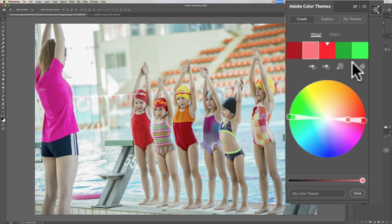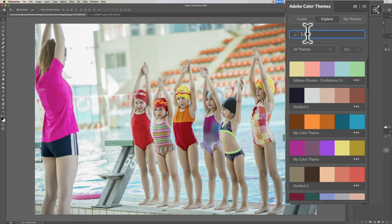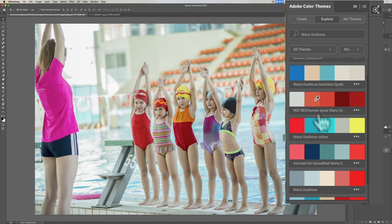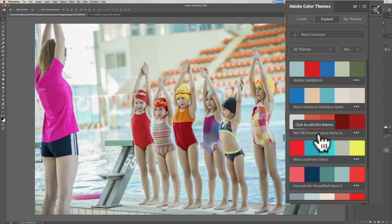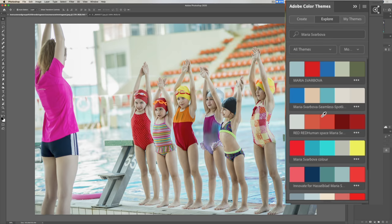I want to copy Maria's look on that specific image. If I go to the Explore tab — the second tab — and put her name in the search bar and hit Enter, there's Maria. There are a bunch of color palettes right here, but how do I know which one is specific to that image?